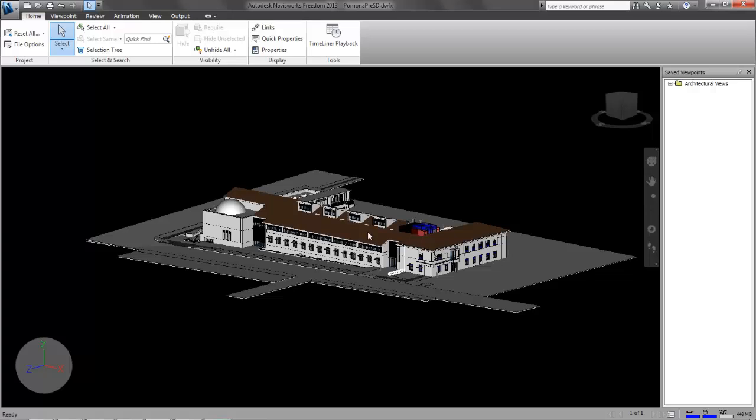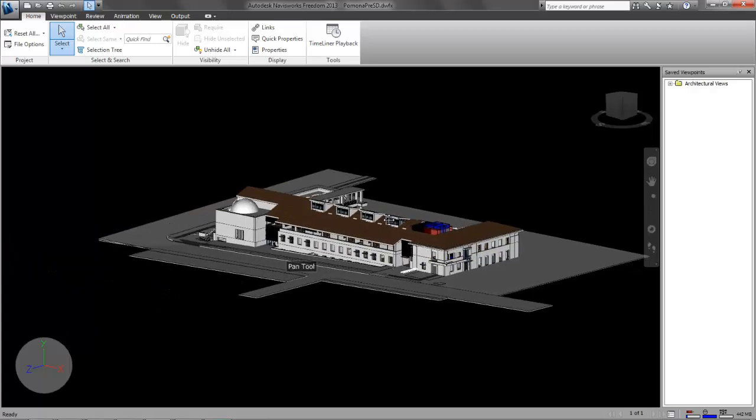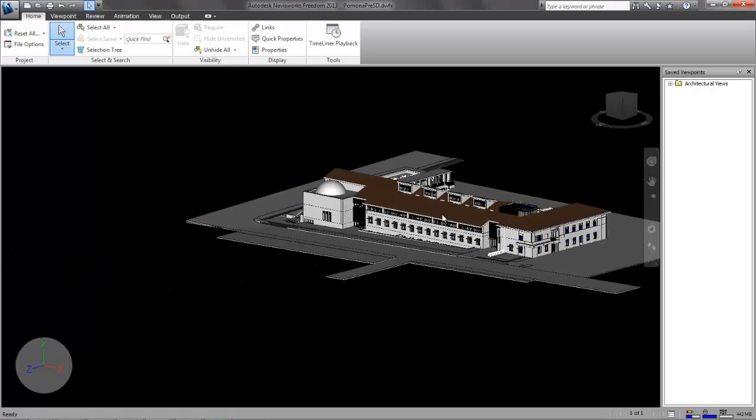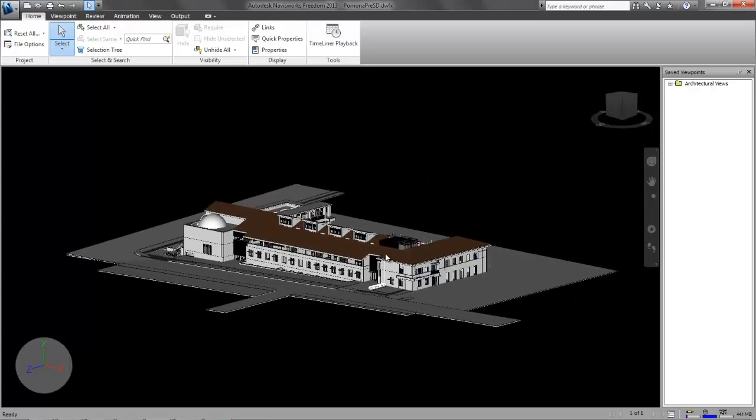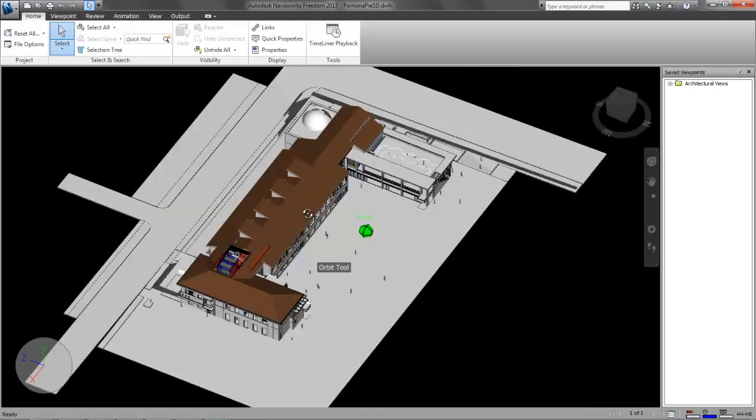So if you want to pan around like I'm doing right now, I'm holding down my middle mouse button. So that's not super useful. If I want to orbit around, hold down shift and then click the middle mouse button and move the mouse.